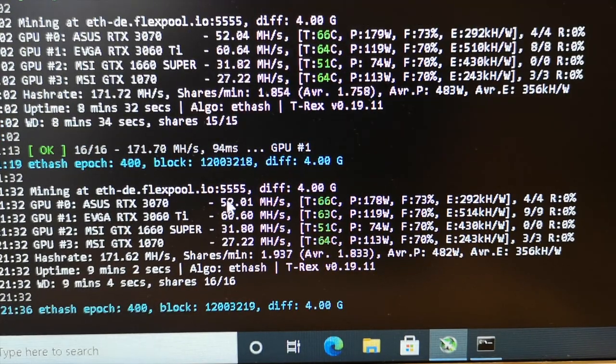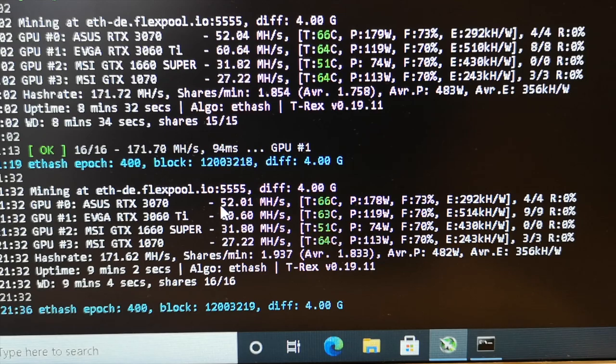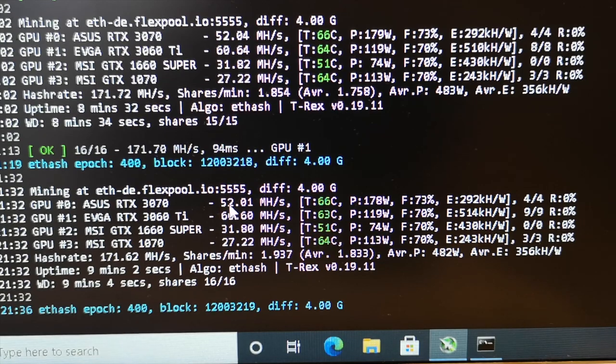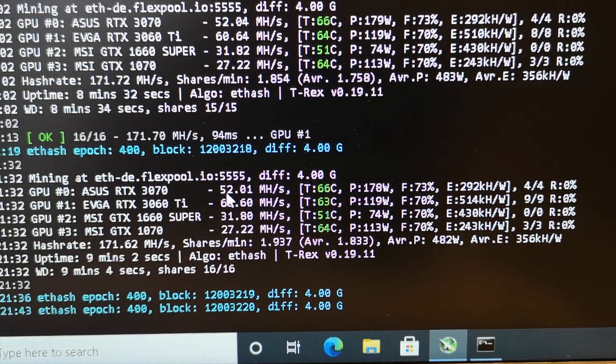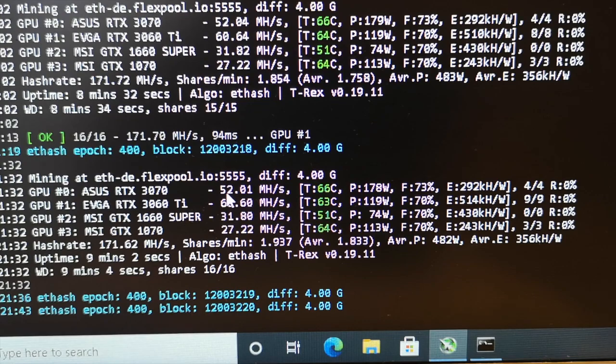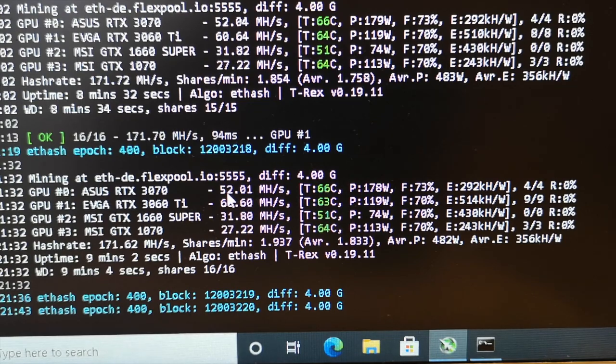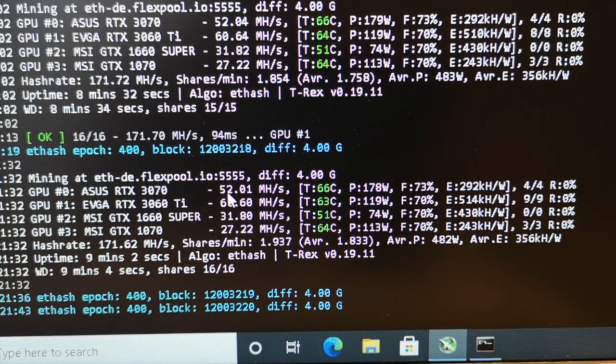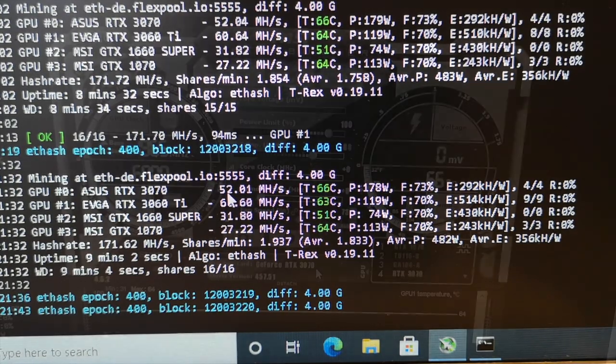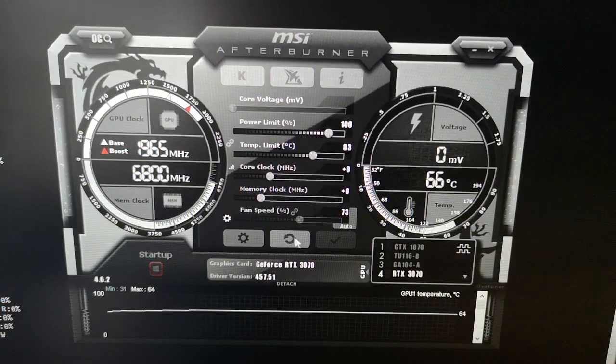In this tutorial we want to increase the hash rate from 52 to about 60 megahash per second so we can mine more Ethereum and make more money. We're going to use MSI Afterburner.